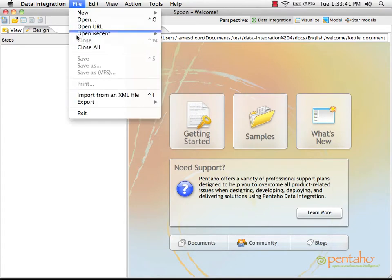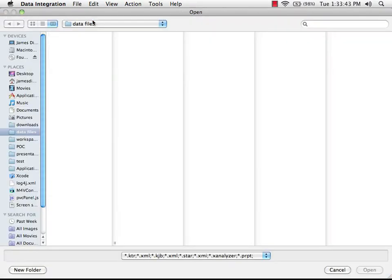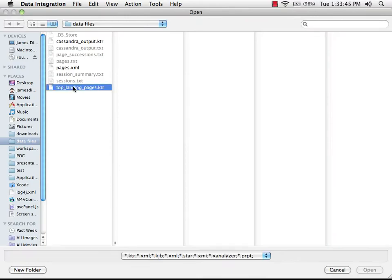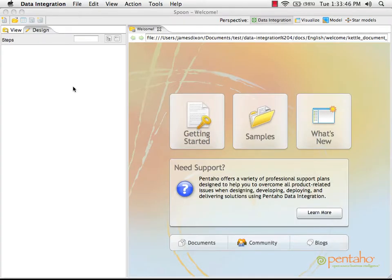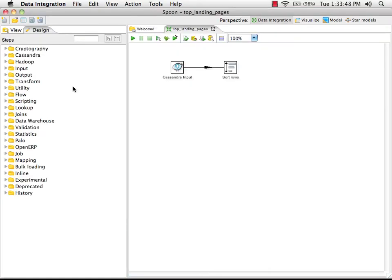So the first thing we're going to do is open that transformation called top landing pages. This transformation will be our starting point. First I'm going to modify the Cassandra input step.